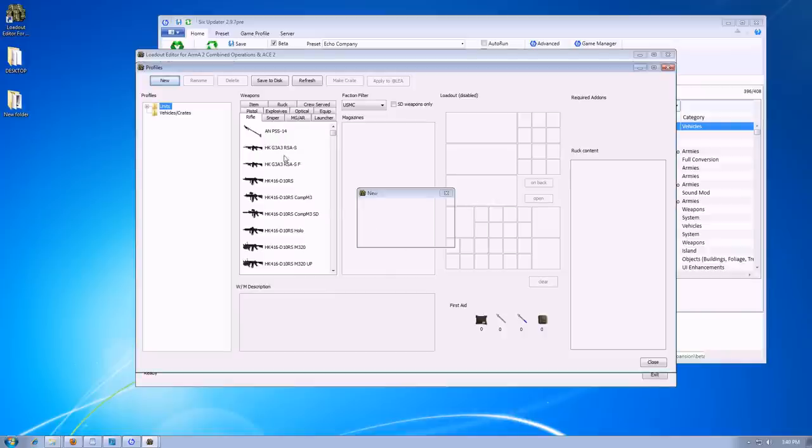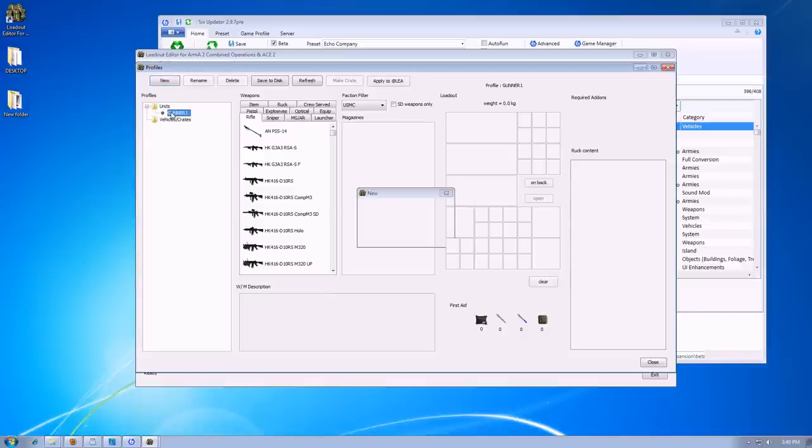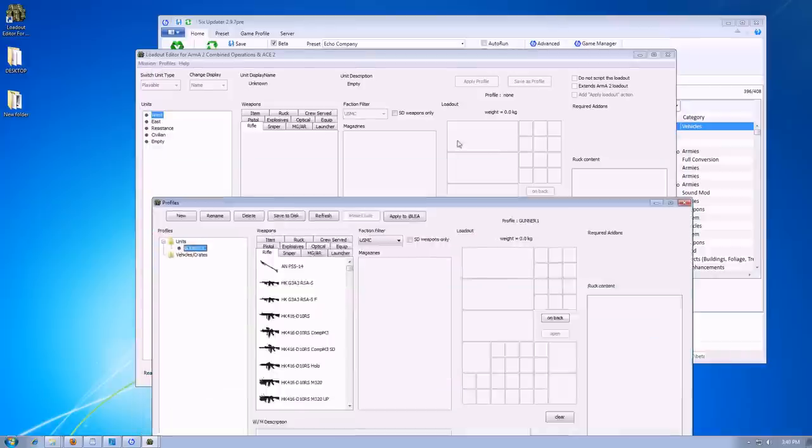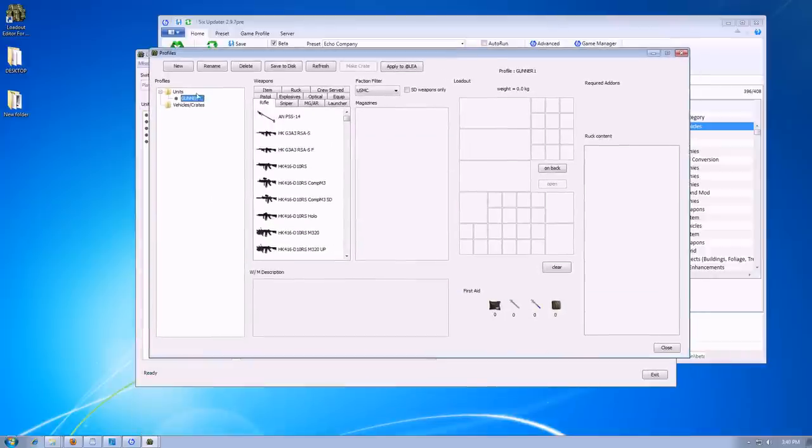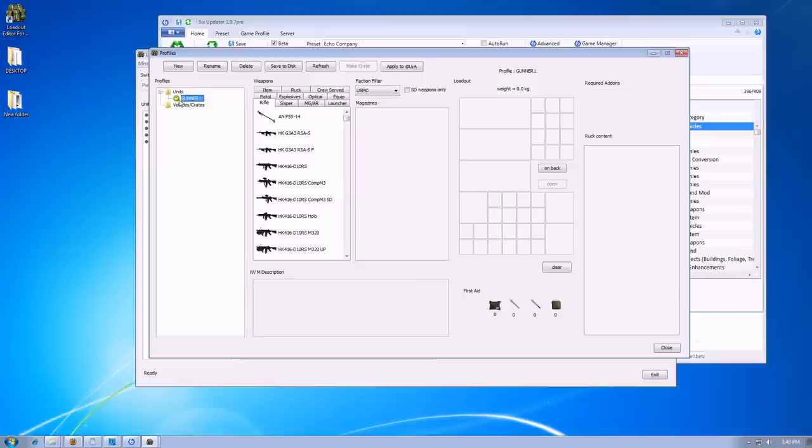And it should be under here. Gunner 1. Alright. And, I'd like to have a double click, because there's a green checkmark. I really don't know what that does. I guess I'll try and find out. And this is where you just edit your basic loadout.